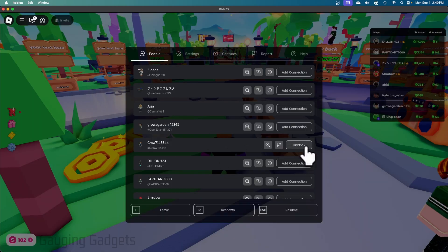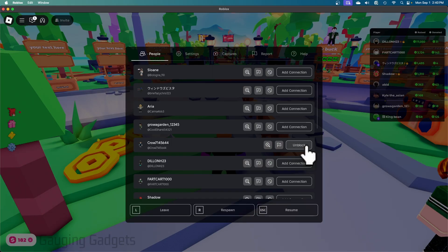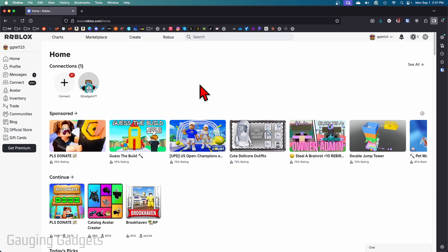Once you've done that, you'll see unblock next to their name and that person has been successfully blocked on Roblox.